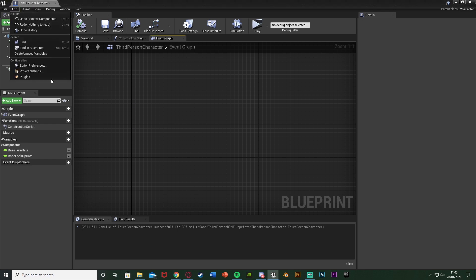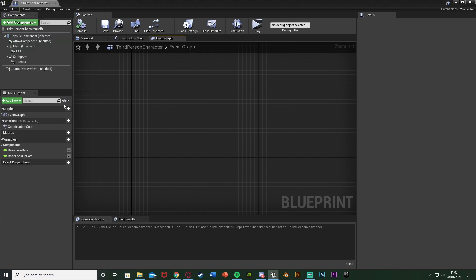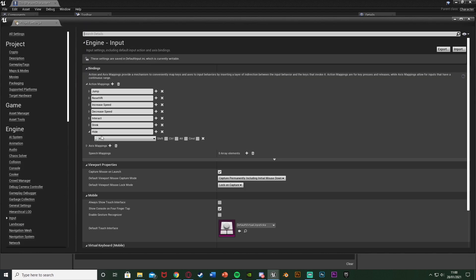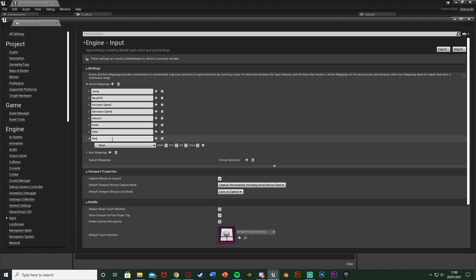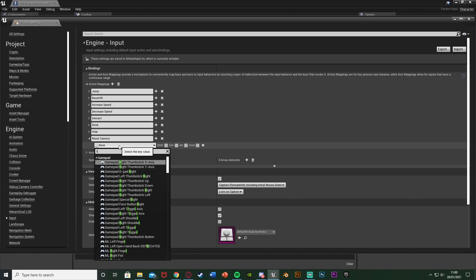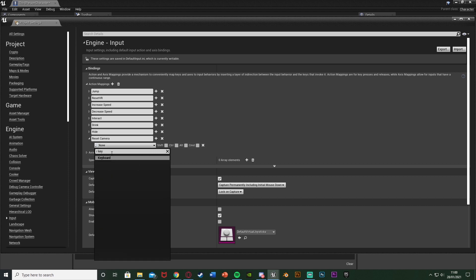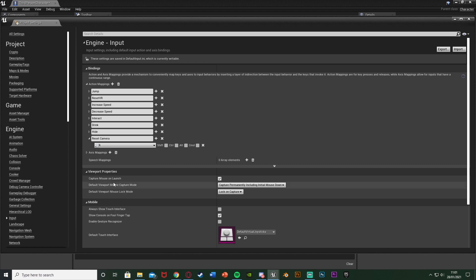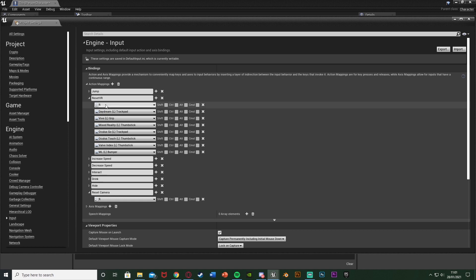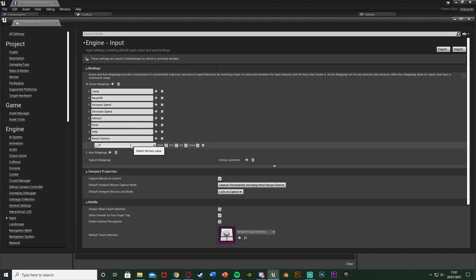To do that, go to Edit > Project Settings. Once this loads, go down to Input on the left. Hit the plus on Action Mappings and rename it to 'Reset Camera' or whatever you like. I'm going to set this to the R key. Just note that if you're using R, the Reset VR action is also on R by default, but since I'm not using VR that doesn't matter.